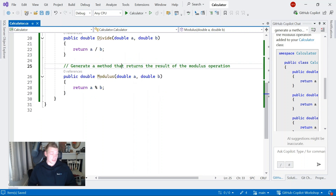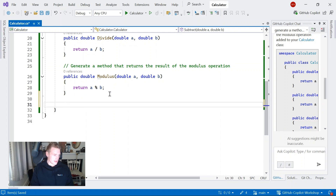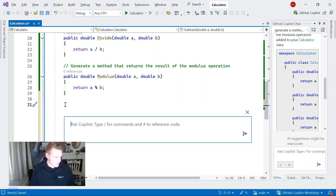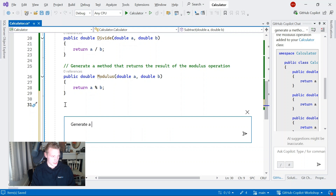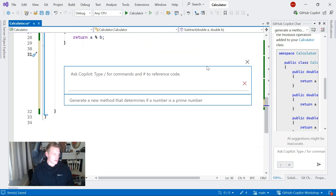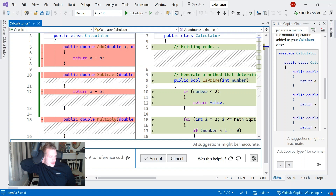Another way I can ask questions in Visual Studio to GitHub Copilot Chat is using inline chat. I can scroll down and use the hotkey Alt+forward slash to open inline chat. And there's the inline chat open. In this text box I can ask coding-related questions. So let's go ahead and generate a new method that determines if a number is a prime number.